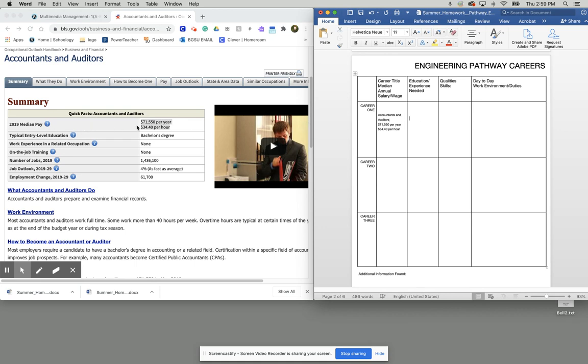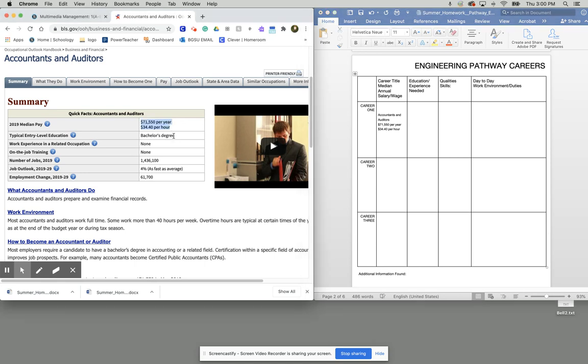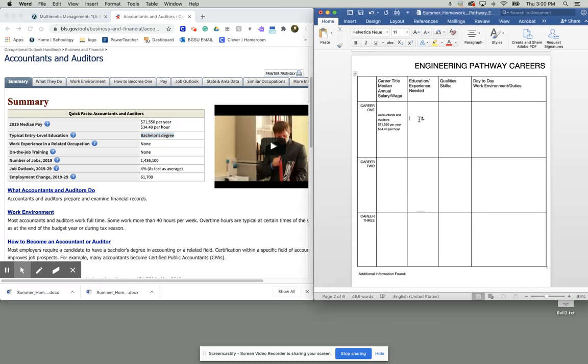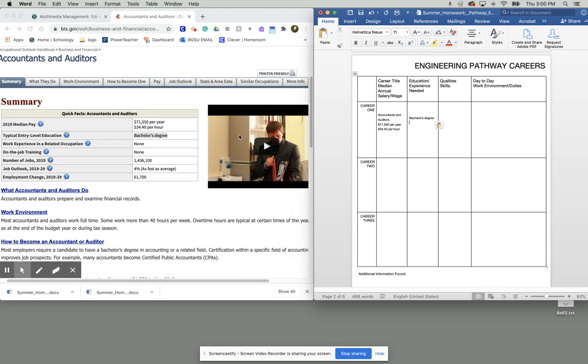So now we'll notice that it asks you for what education or experience you need for this job. So if I look at this one here, typical entry level for an accountant or auditor is a bachelor's degree. So I'm going to, again, highlight that information, hit Command C on my keyboard, and then paste that into that box there. You can also just type that in. Either one works.